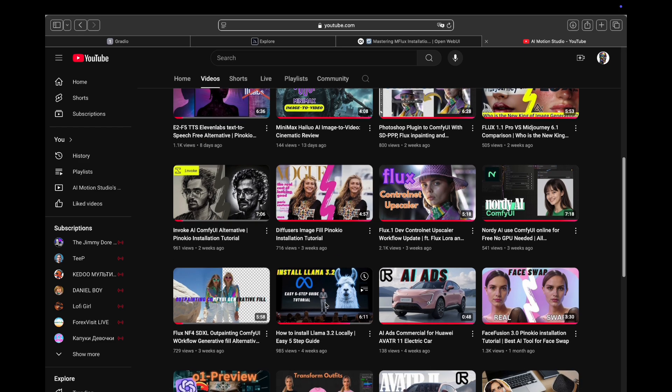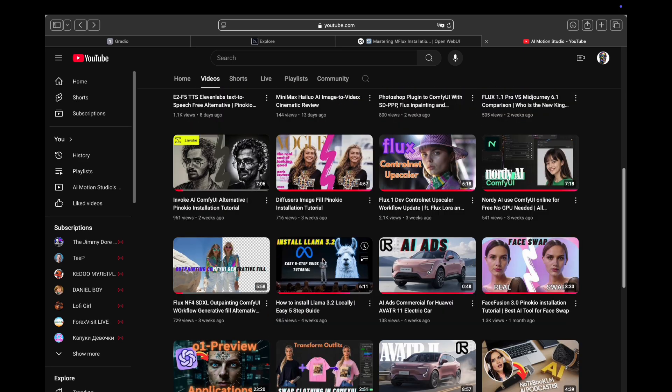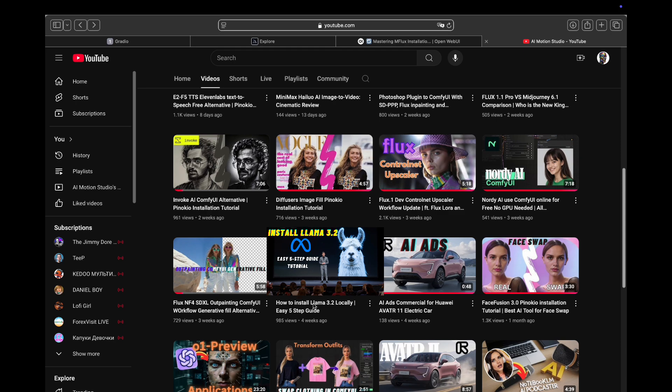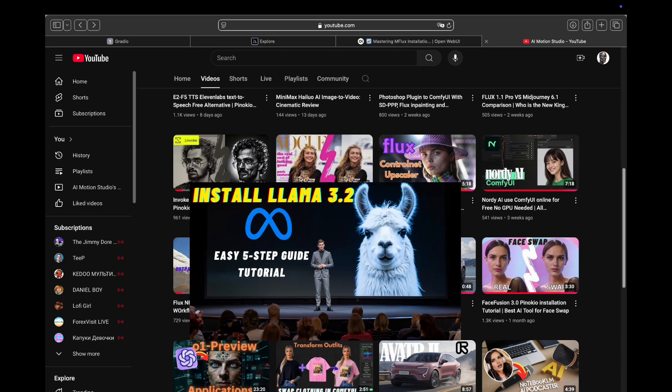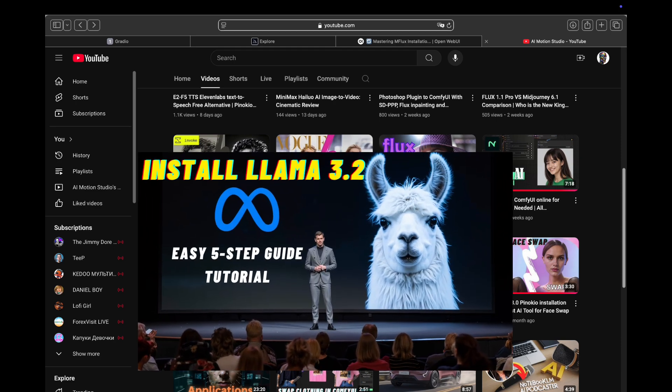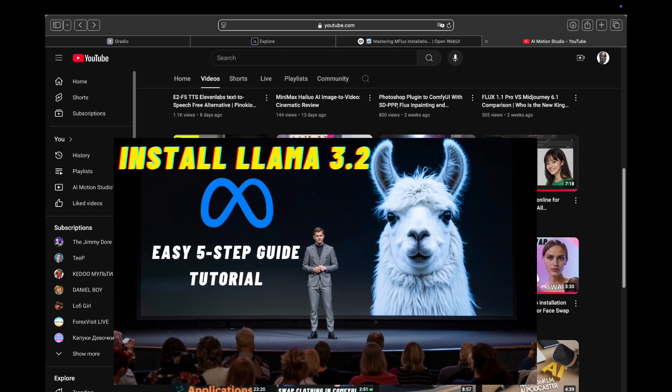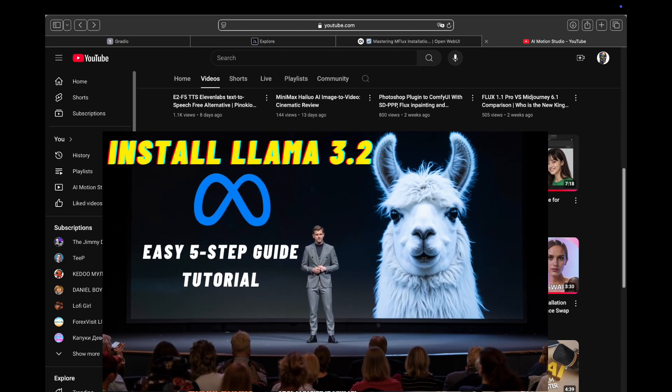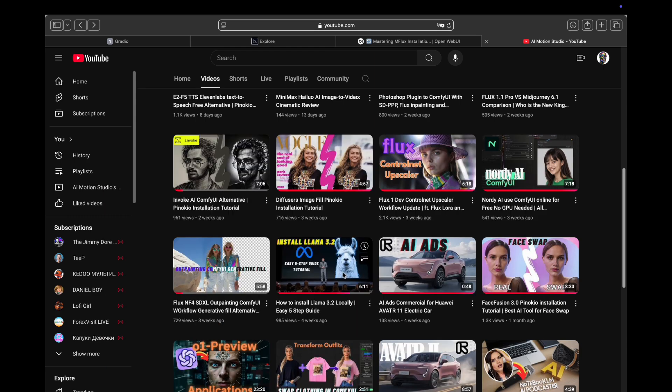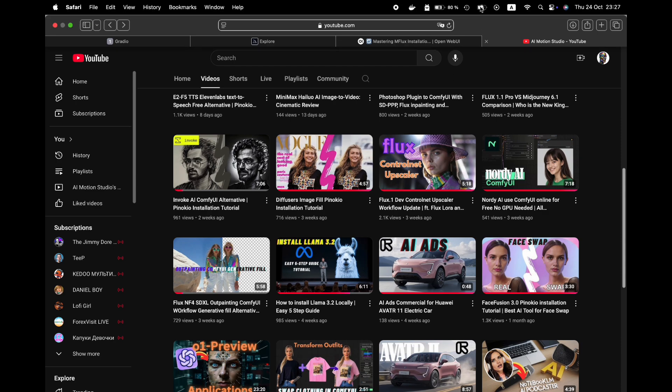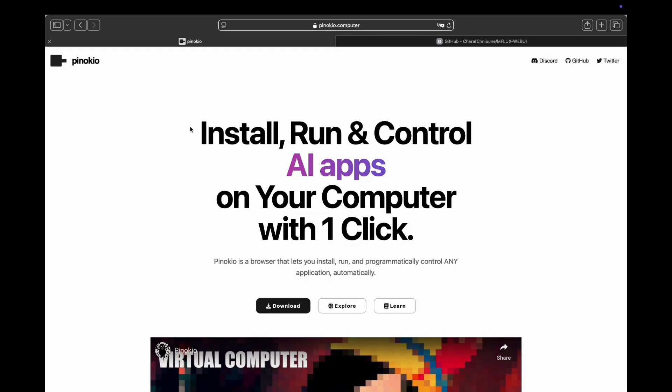We've already created a tutorial on how to install Llama 3.2 locally in just five easy steps, which I'll be linking in the description below. If you've followed along with that tutorial and have successfully installed Ollama, then you're ready to move on to installing mFlux. Let's get started.